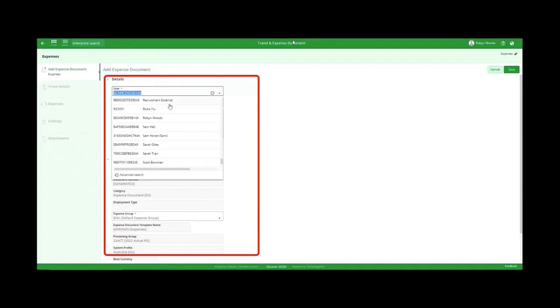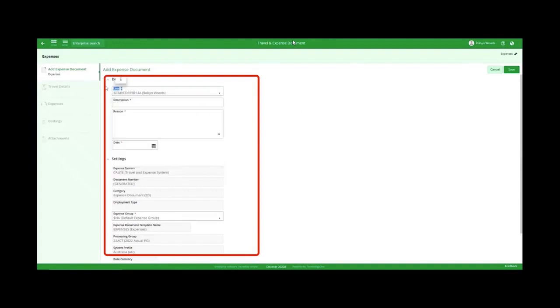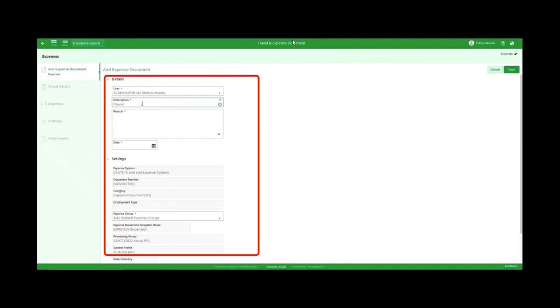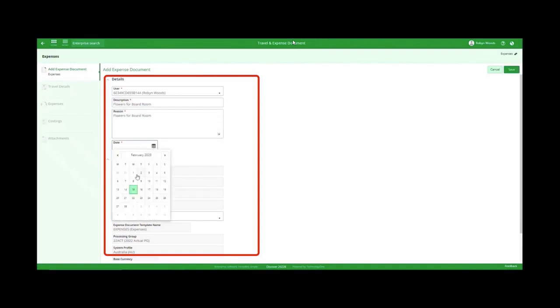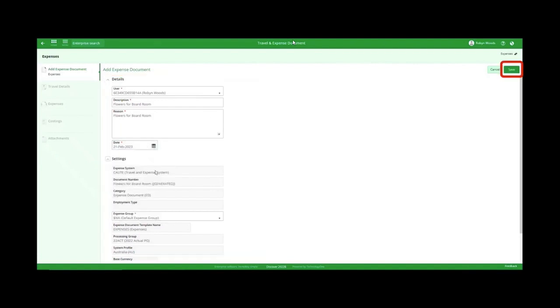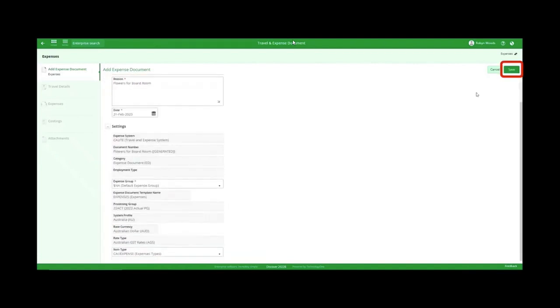Step 5: Populate the expense details including the description, reason, and date. Click Save.